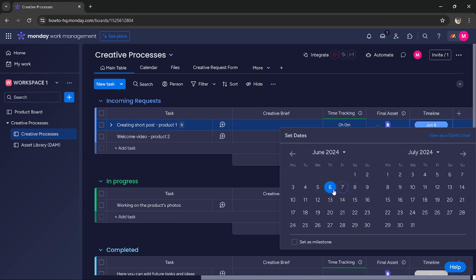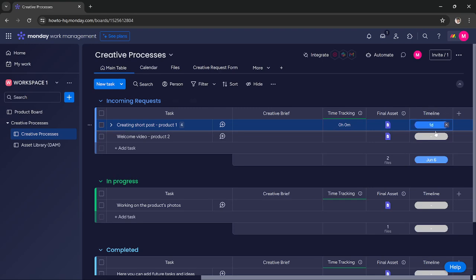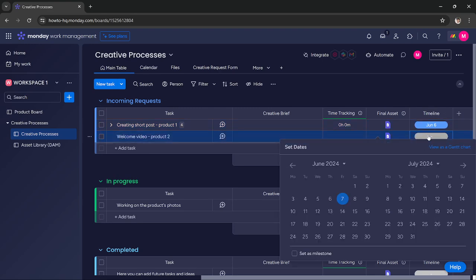You can select any date you like, and as you can see I have added a timeline for this task. You can add timelines for other tasks as you want. So this way you can use timeline.